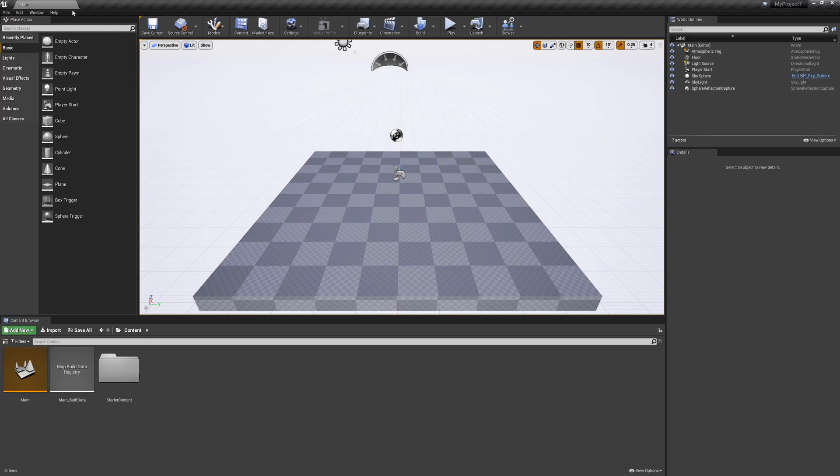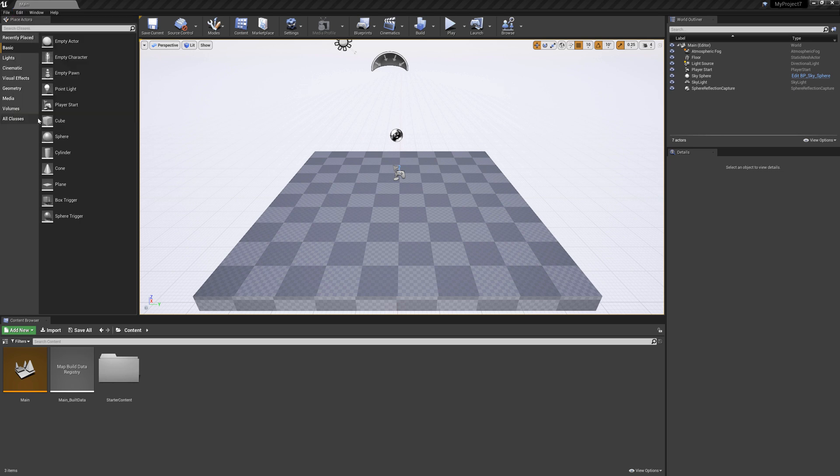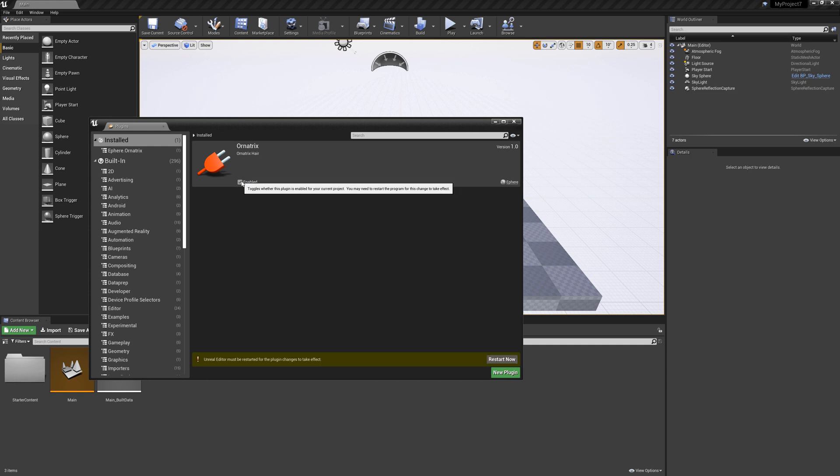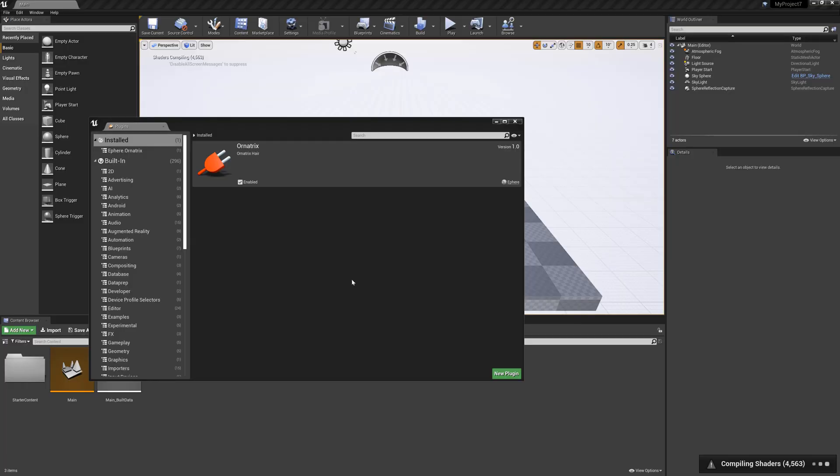Once the project is loaded I'm going to go to edit plugins and in this plugins I'm going to find the install directory and there we have Ornatrix. I'm going to select enable to enable the plugin and as you can see Unreal is asking you to restart itself to make sure that the changes are applied so I'm just going to restart the Unreal Engine again.